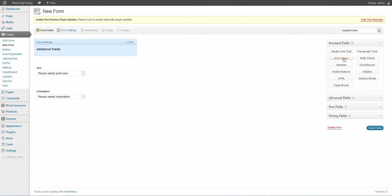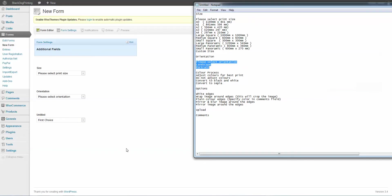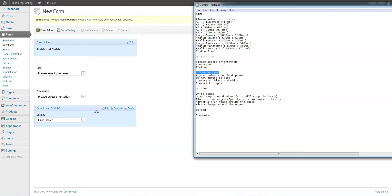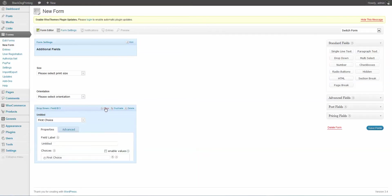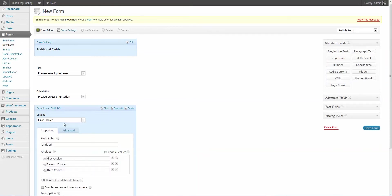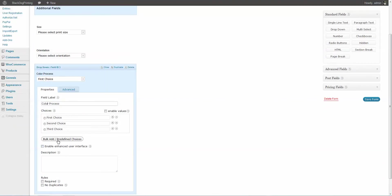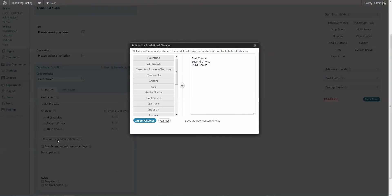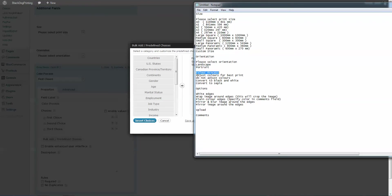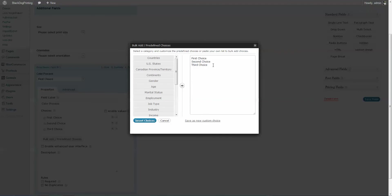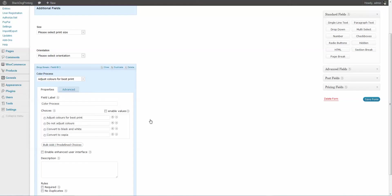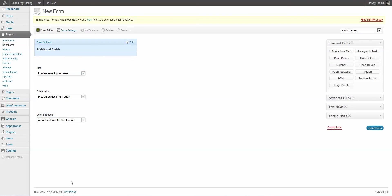Create another dropdown. And this one's going to be the color process. Come here and Edit. Come down to Label. Insert Color Process. We're going to scroll down and load in. There we go. Load in those choices. We're done with that one.